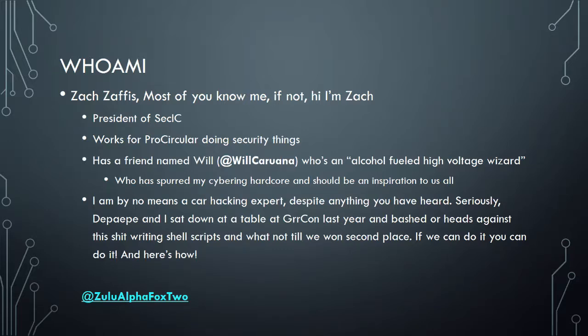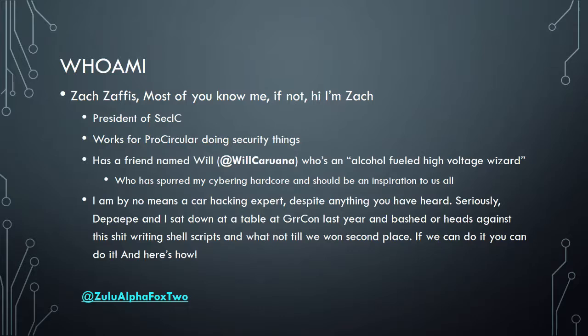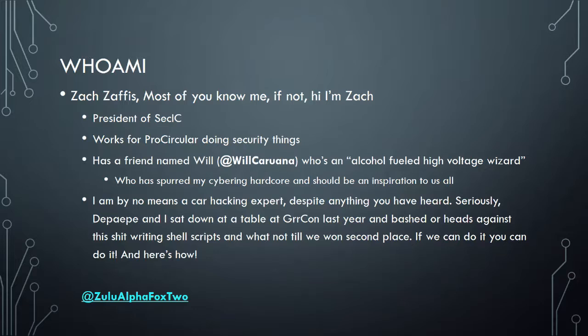I work for Persecularity doing security things. I have a friend named Will. I was going to look at the camera and give a shout out to Will, but the camera's not working except for audio. So sorry, Will. His official title is an alcohol-fueled high-voltage wizard. And Will has definitely influenced and spurred my cybersecurity interests, hardcore.